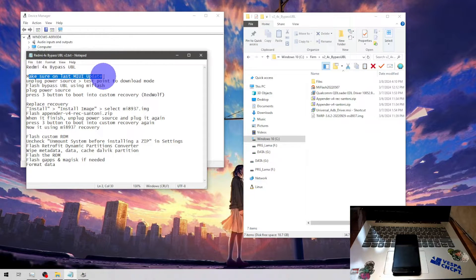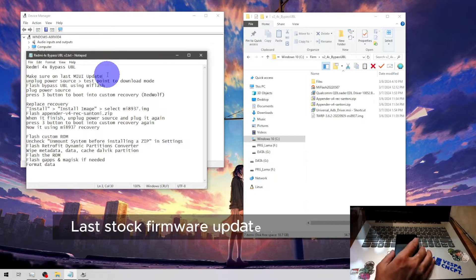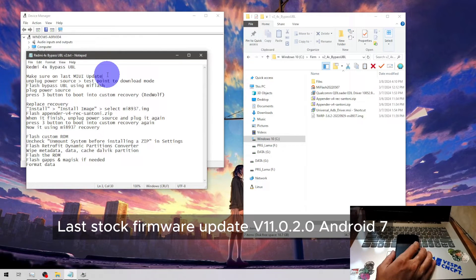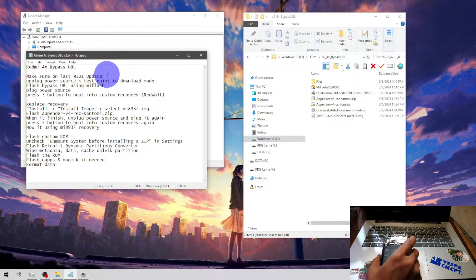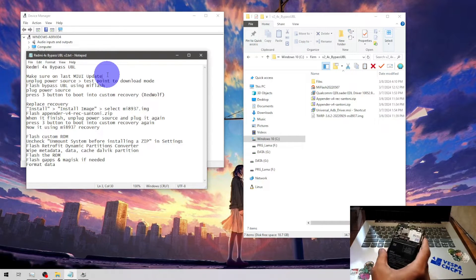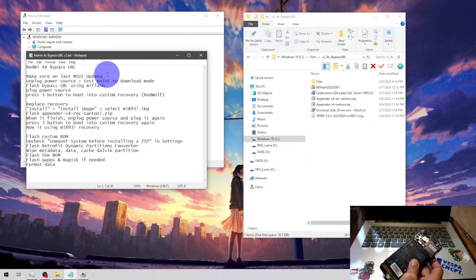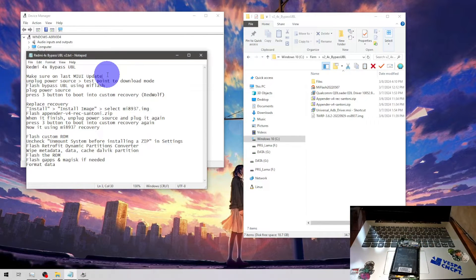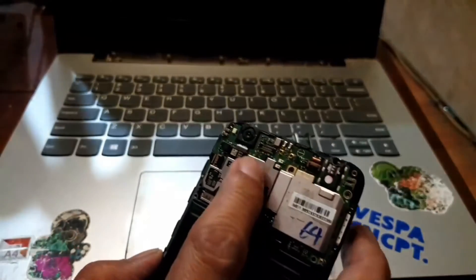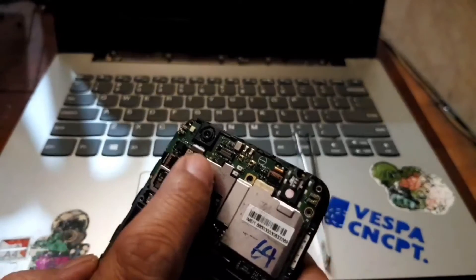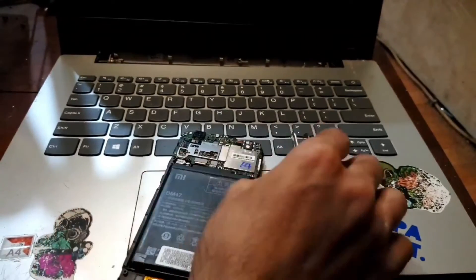For the steps: first, make sure you are on the latest MI update - I've already flashed using the latest MI. Next, plug the power source. For the test point, it's better to unplug first. For this phone type, the Redmi 4X, you will need a pin set. Basically, the test point is connecting the two dots. Use a pin set or similar tool, then connect the USB cable.